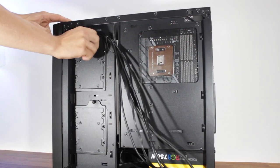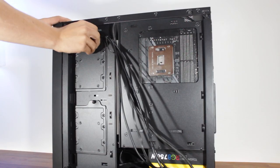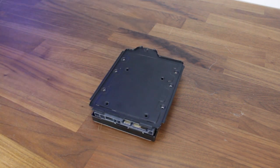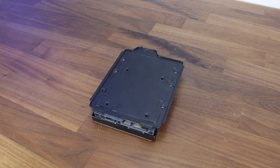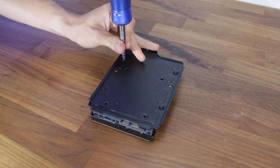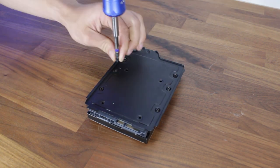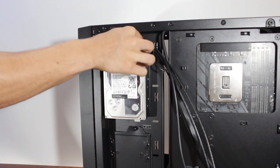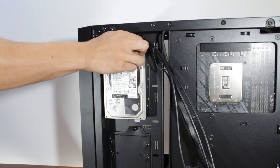On the back of the case, we'll remove the hard drive plate and install the WD Black 6TB onto it with the provided six screws. We'll then install the hard drive with the plate back into the case.